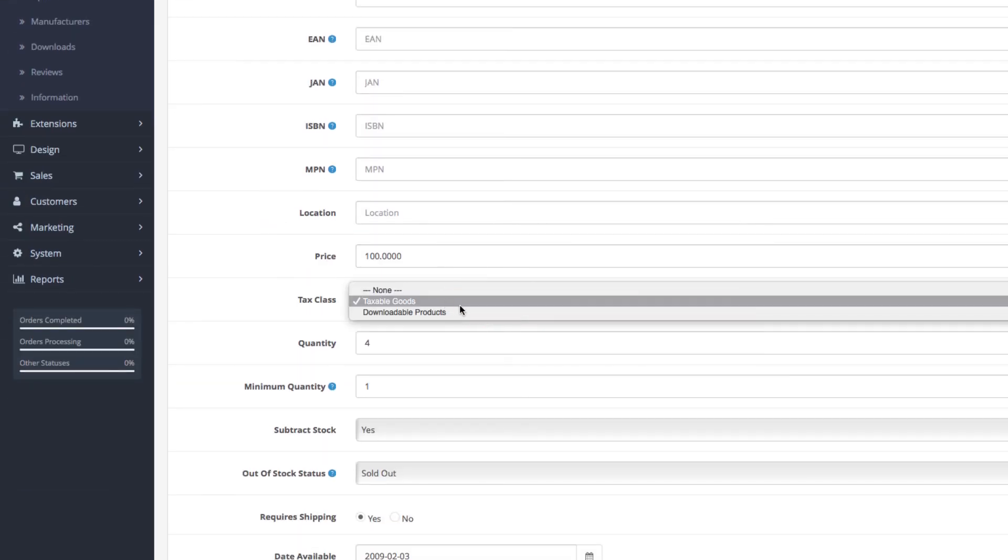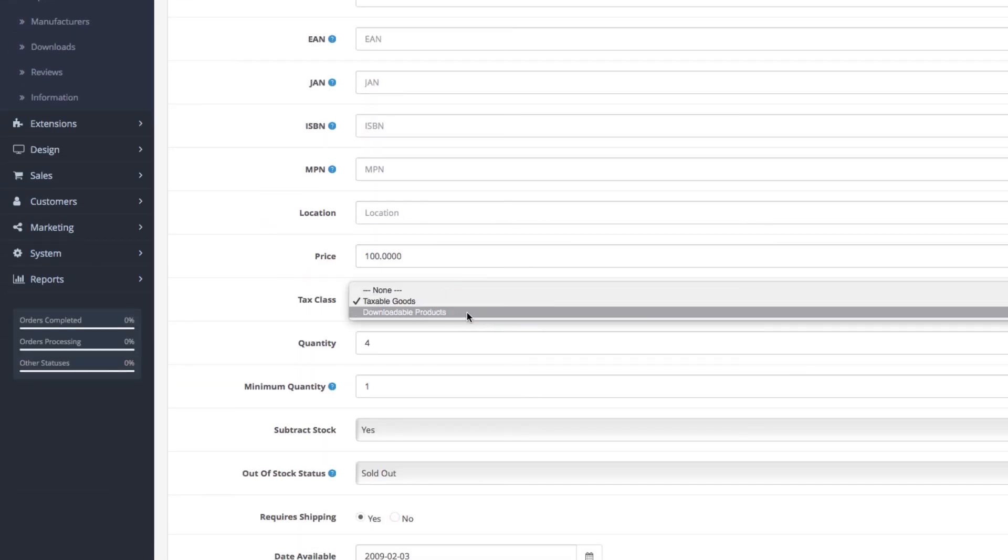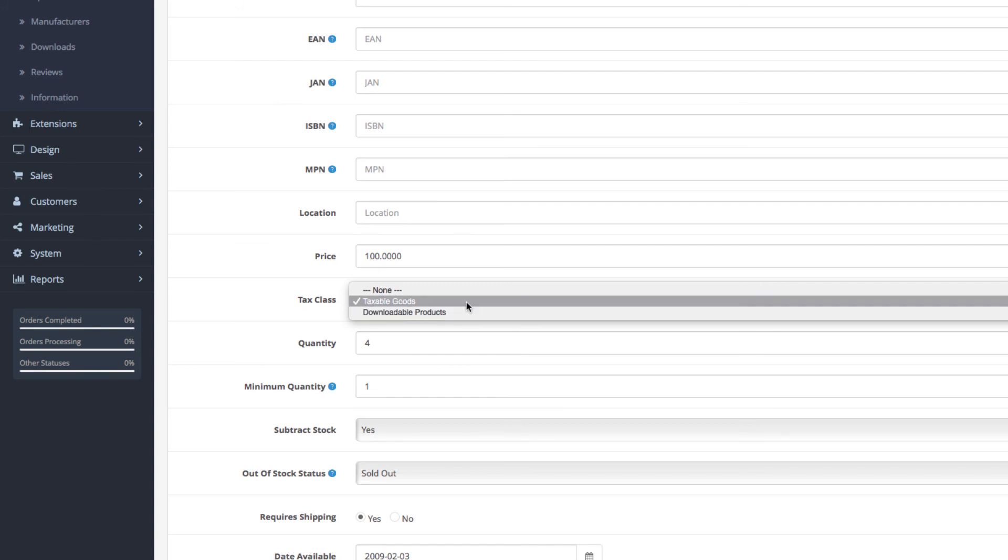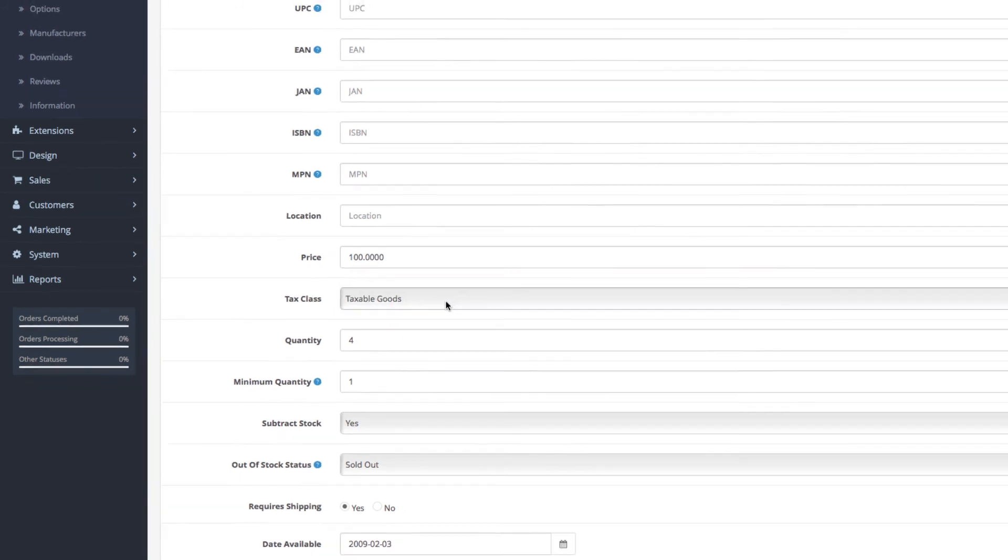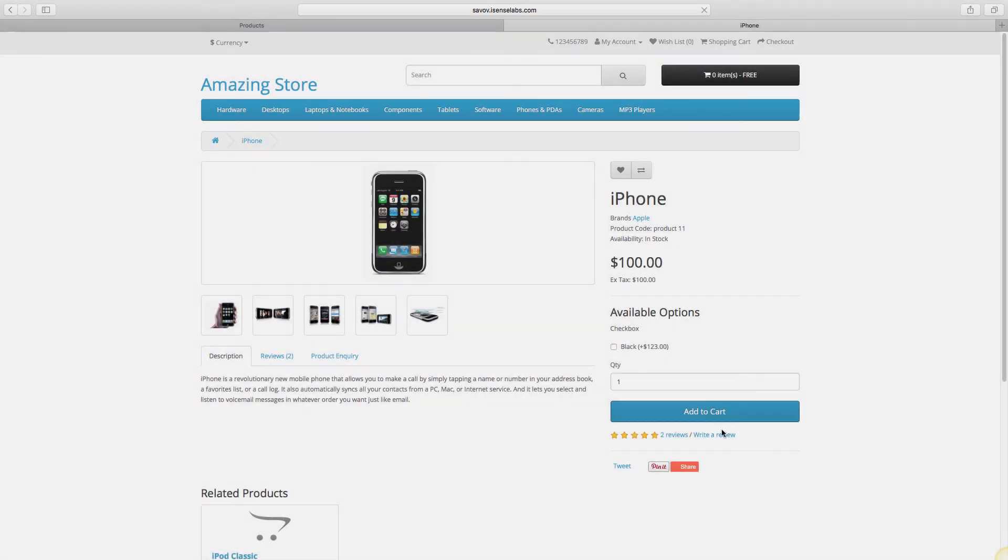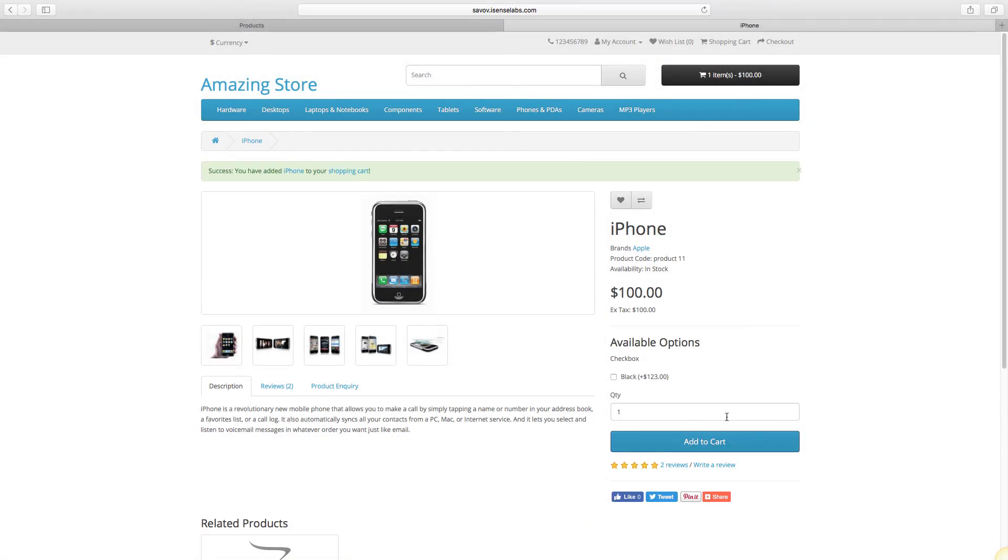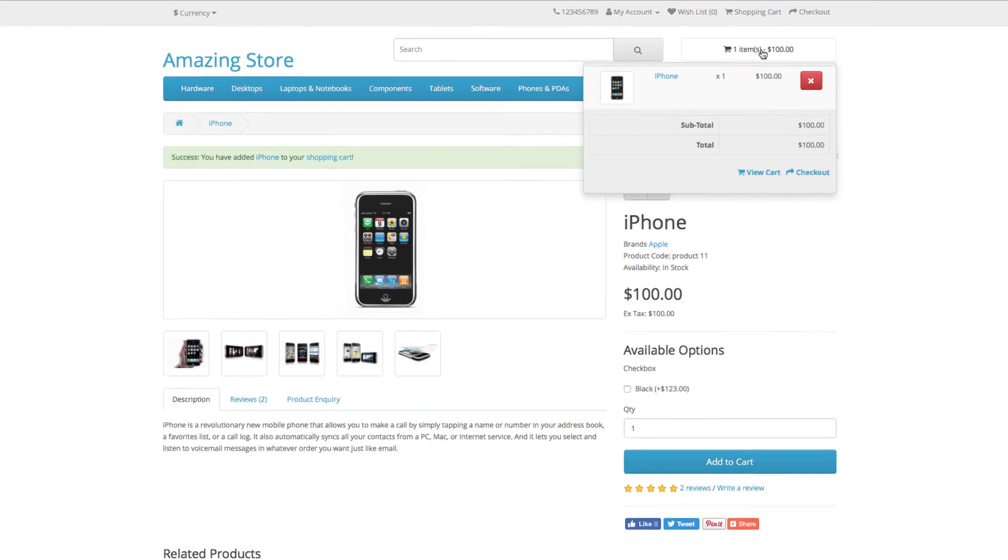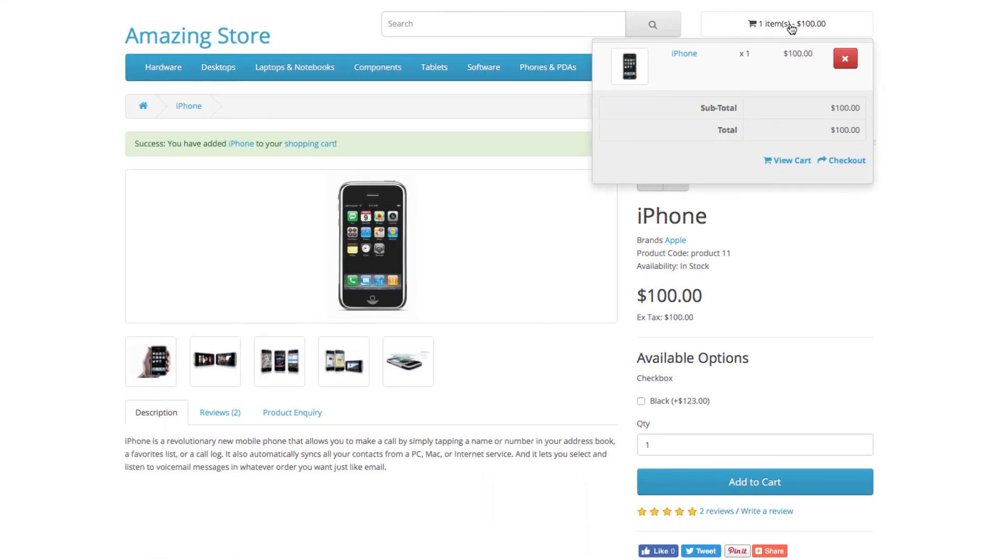You can view how the taxes are applied by going to your storefront and adding a product to the cart. Click the cart view and the taxes will be listed in the order's total.